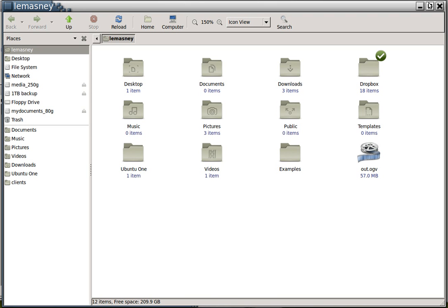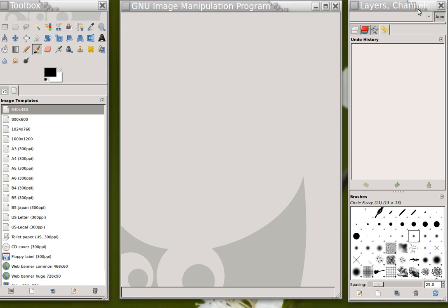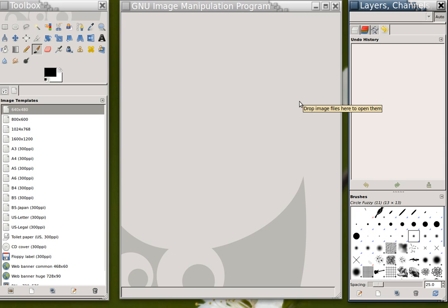Hi everybody, this is John Lemazny and I'm going to show you how to use the GIMP today.